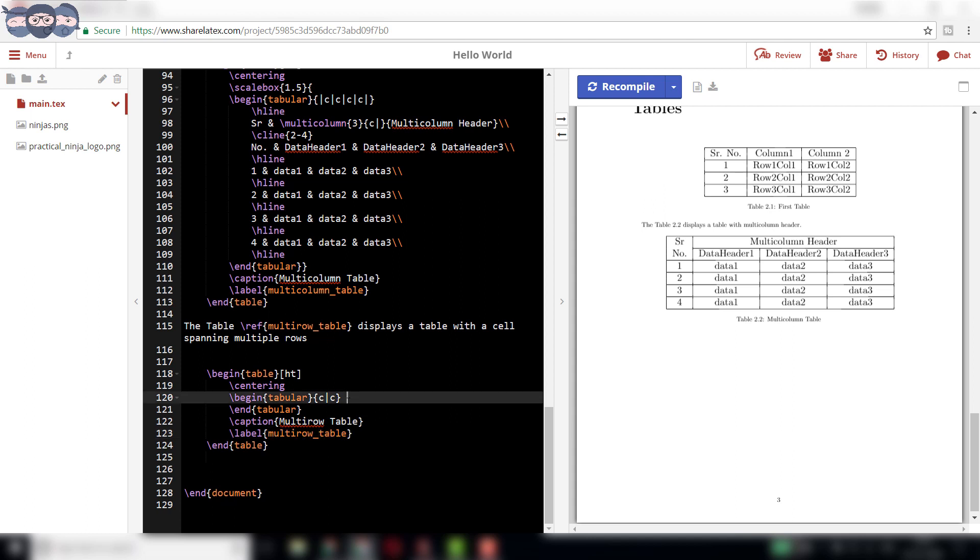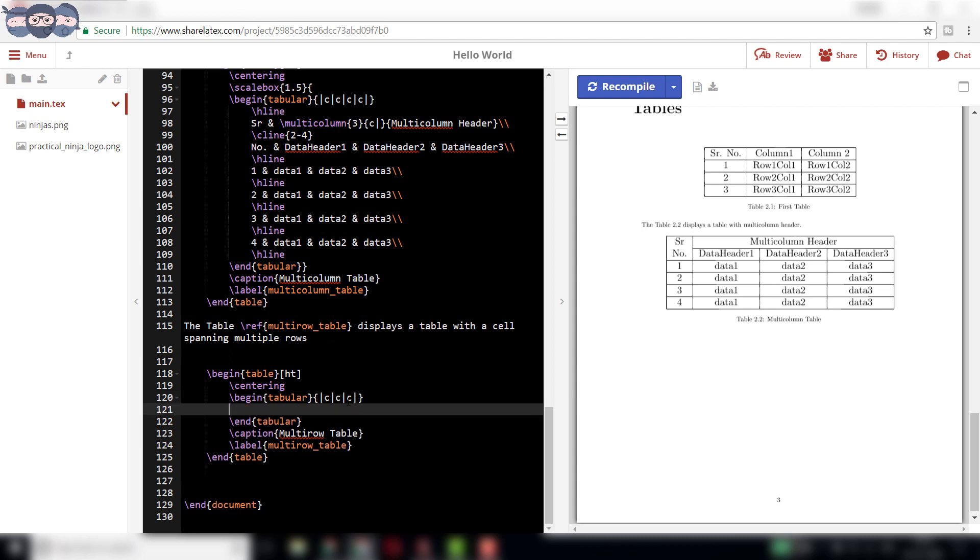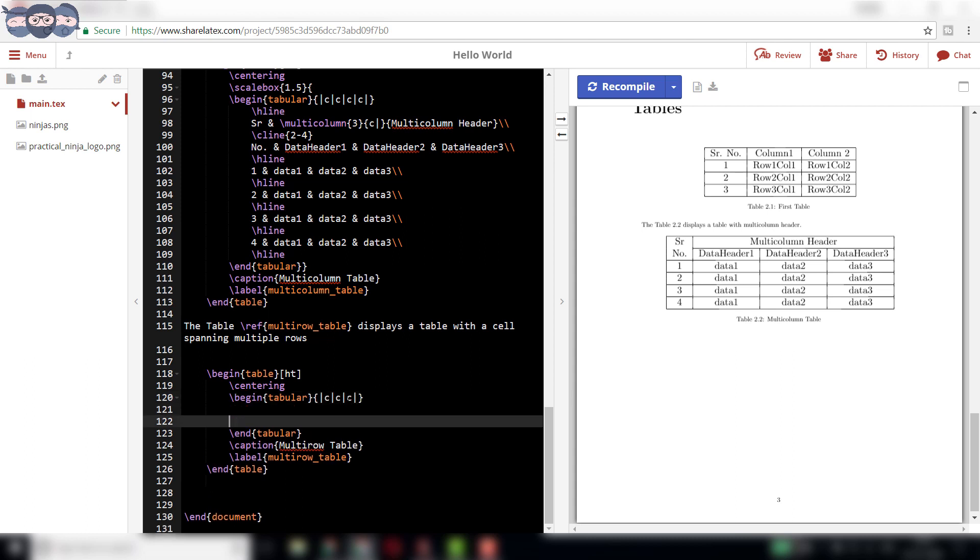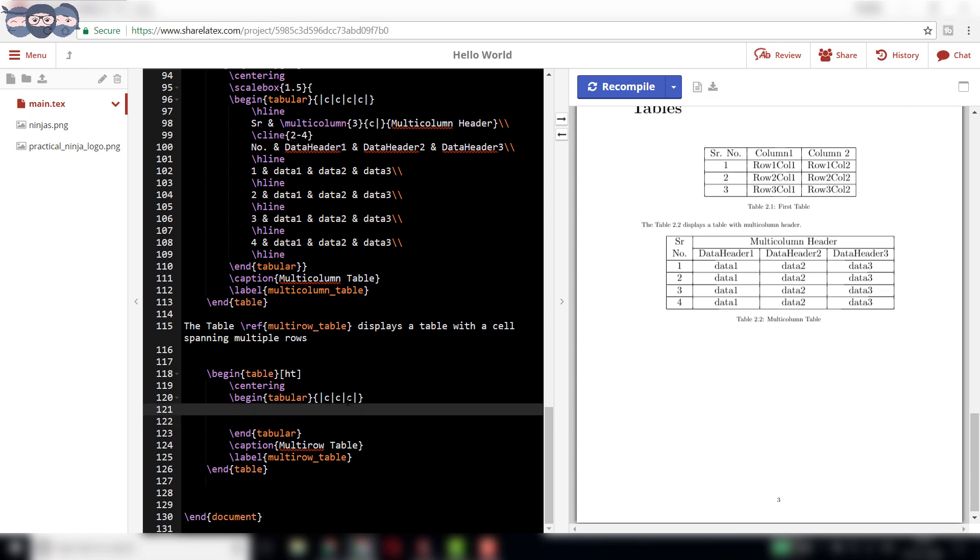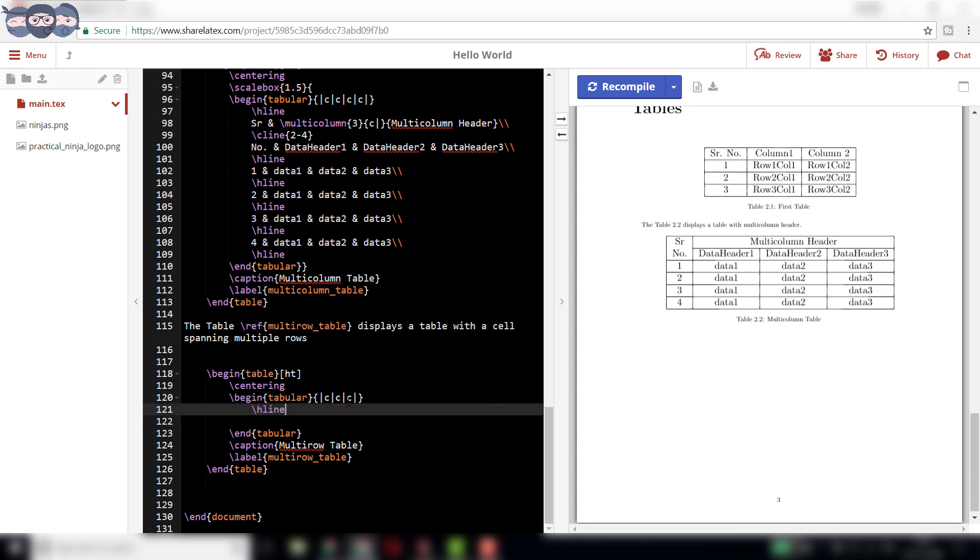Change the caption to multi-row table and label to multi-row underscore table respectively. Let us add three columns to this table. Change the parameters of command slash begin tabular according to the required number of columns as desired by your table.